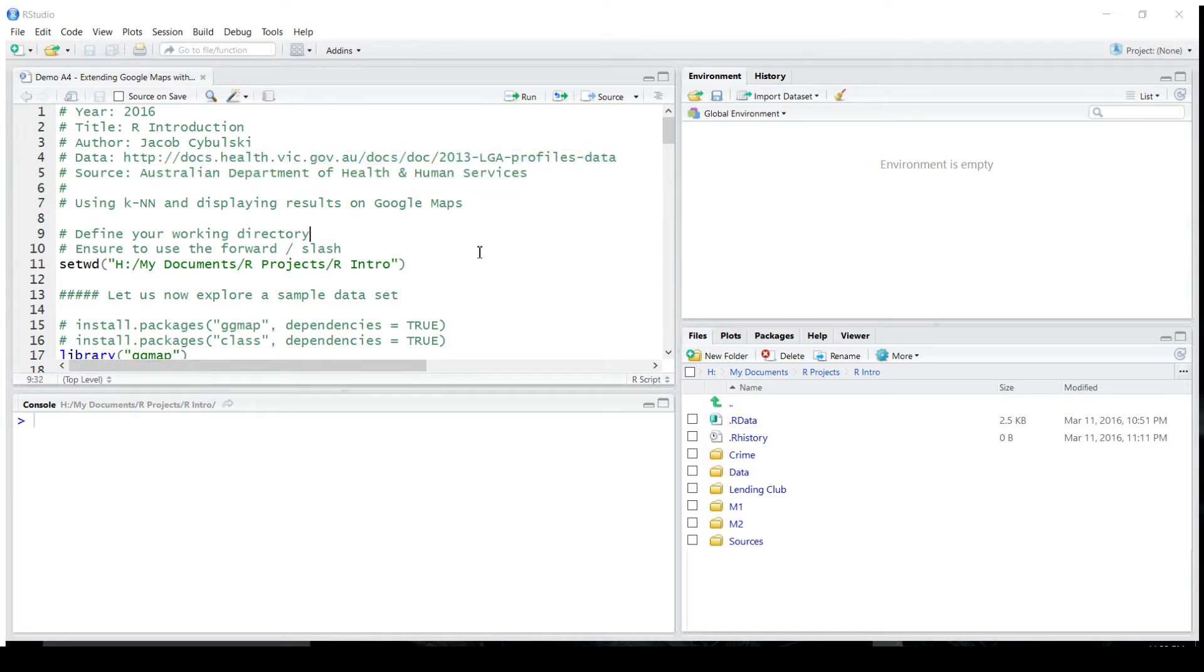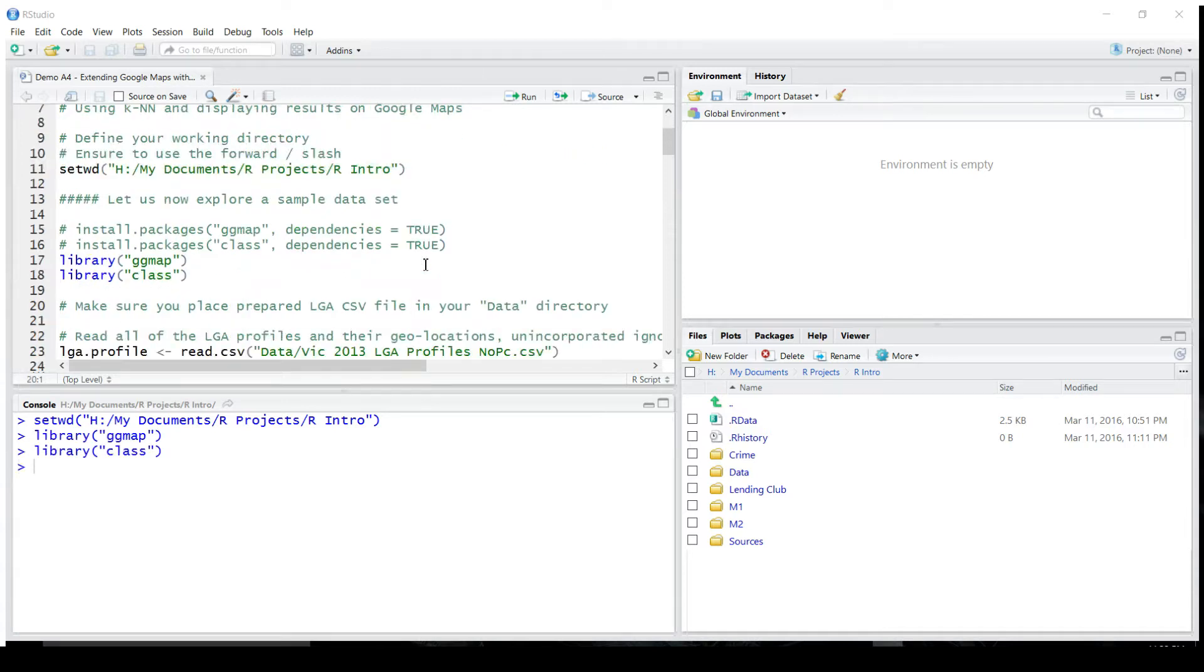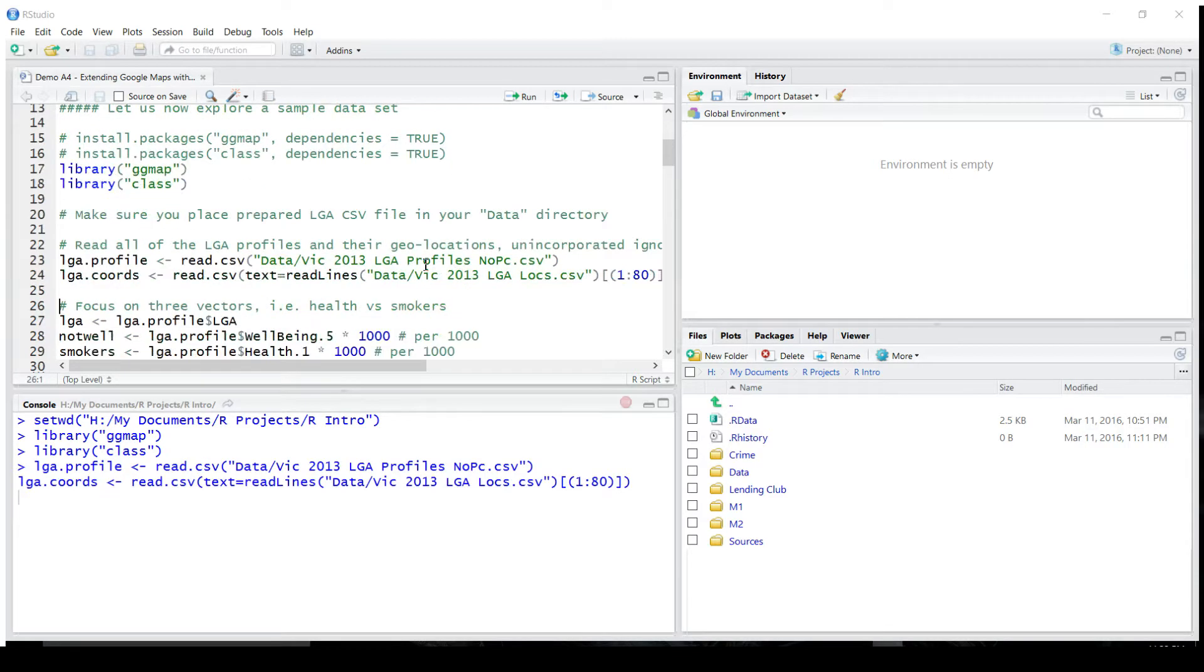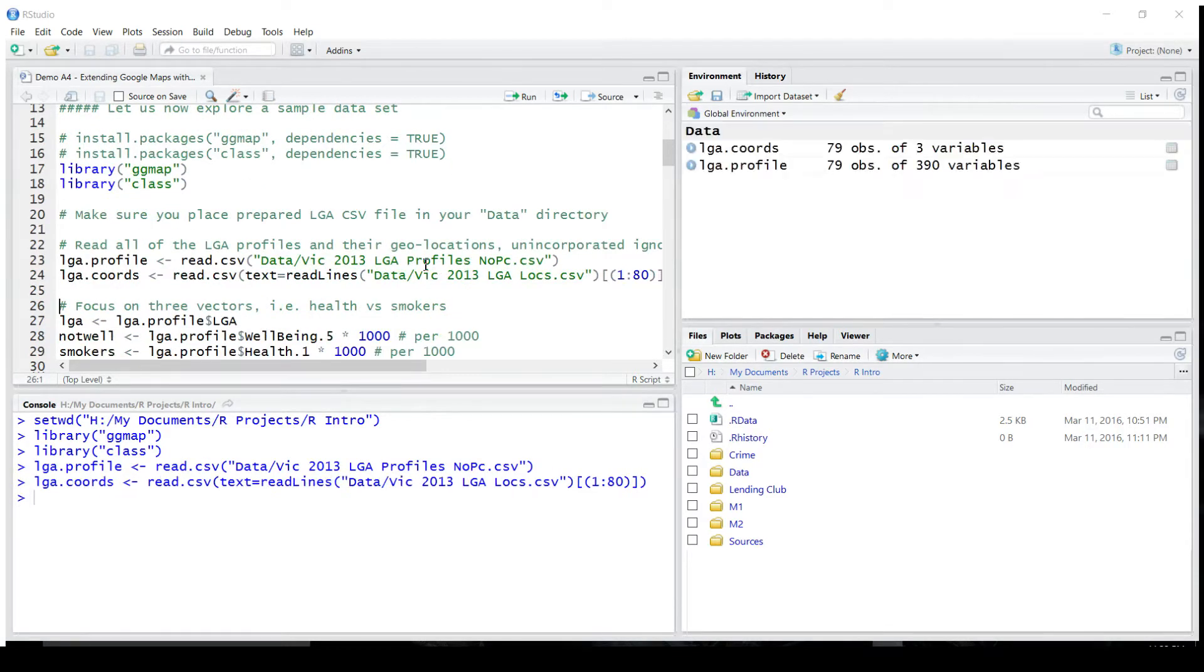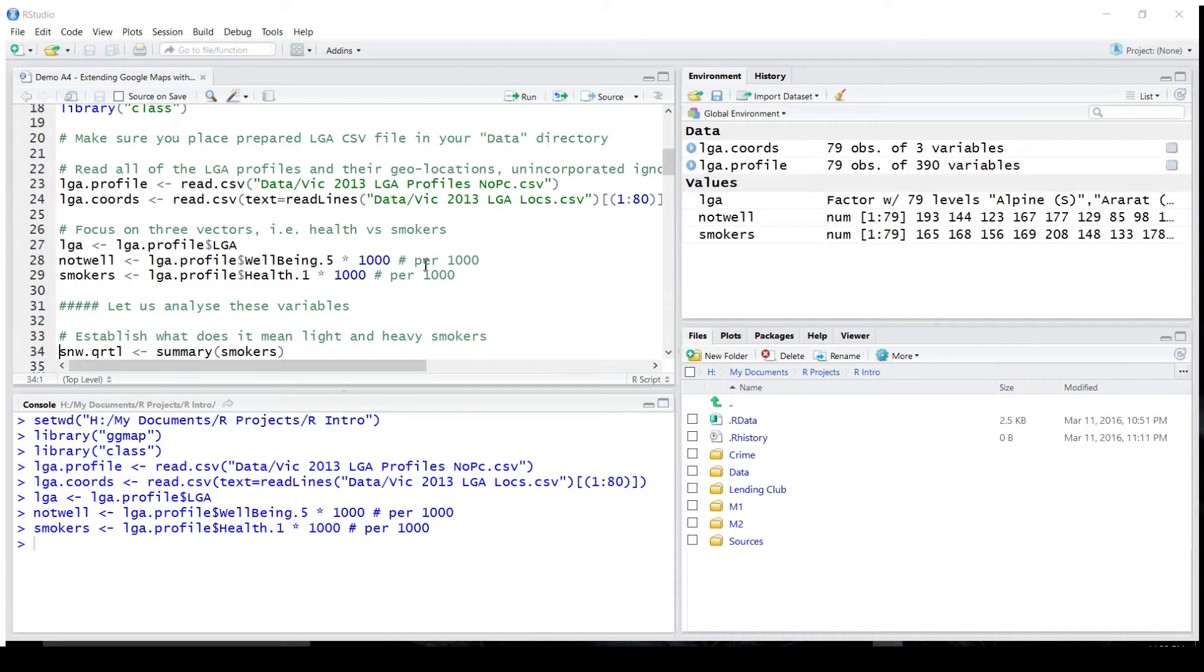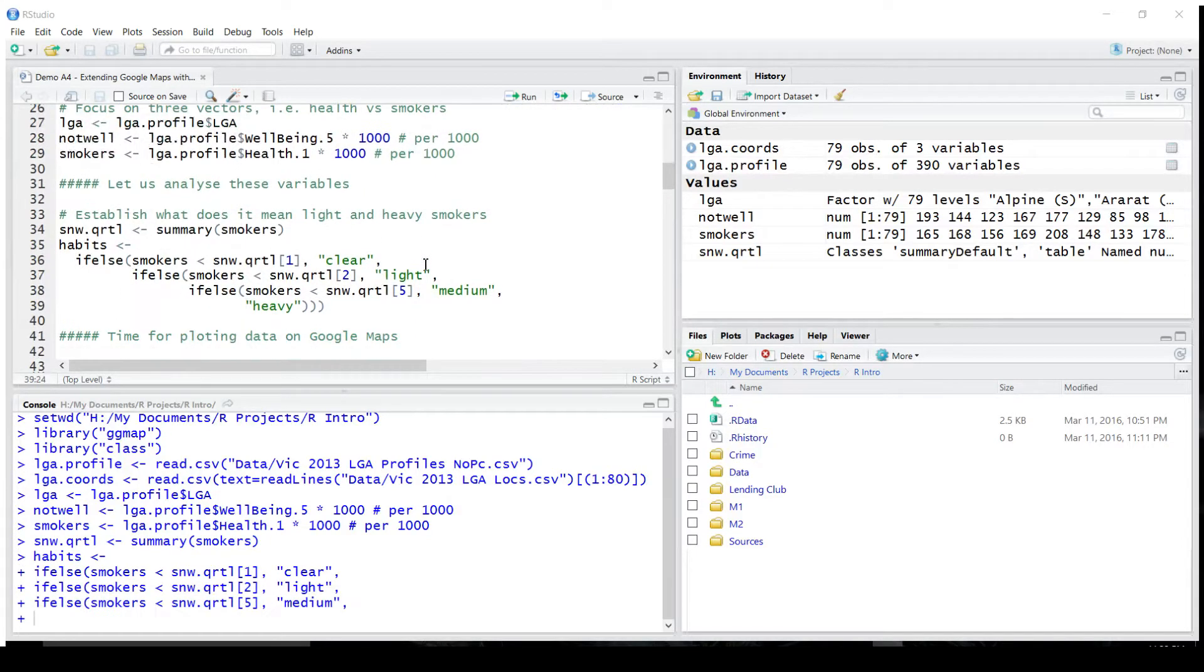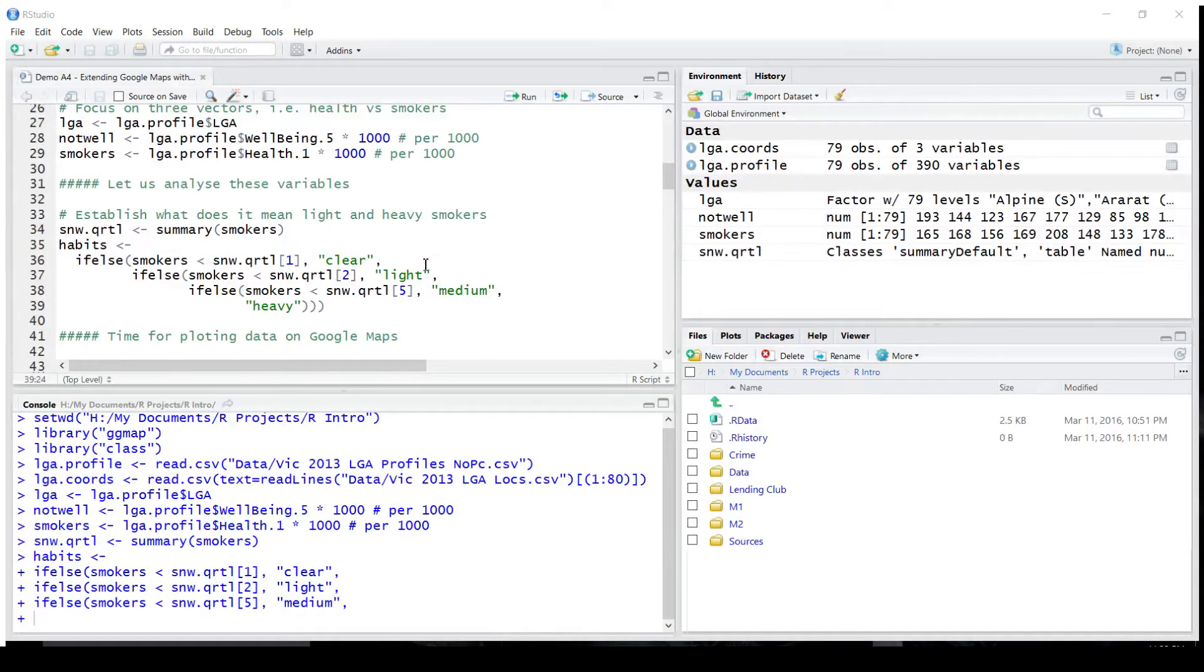I'm going to very quickly repeat what's been done in the last lesson. I'm going to activate two packages, ggmap for Google Maps and class for KNN. Read the data about local government areas, and read the geolocations of those areas. Fetch three variables: the names of those local government areas, information about people's health, plus the number of smokers per 1,000.